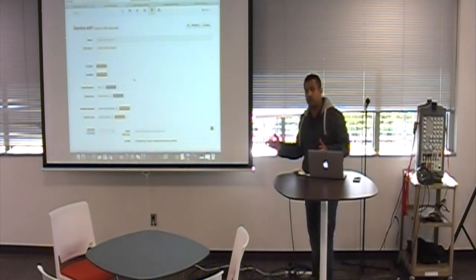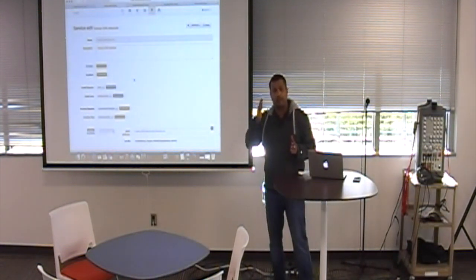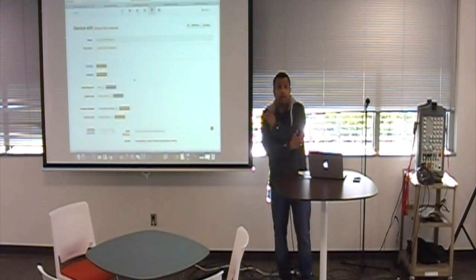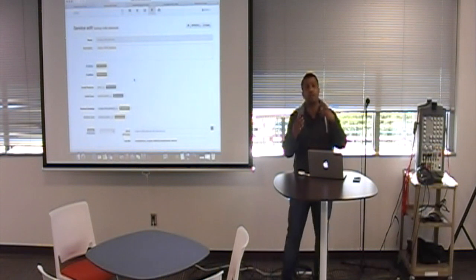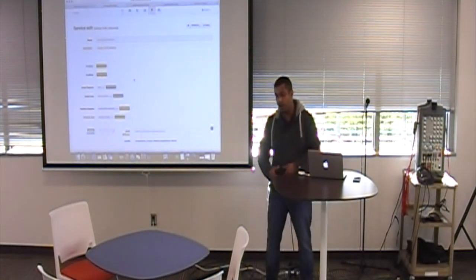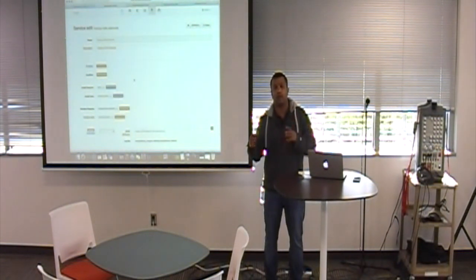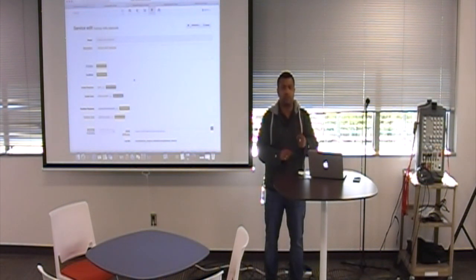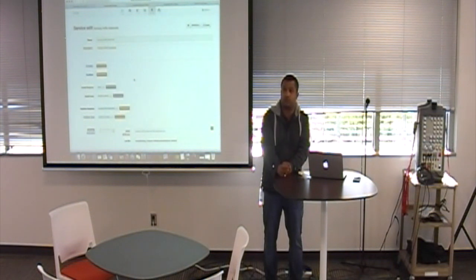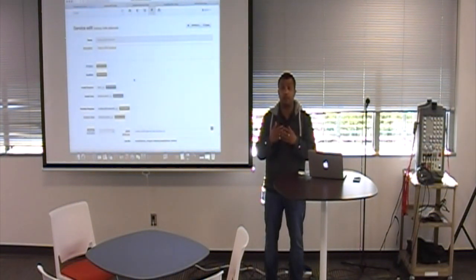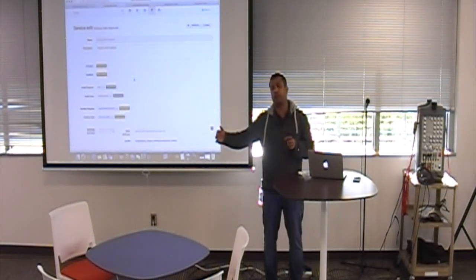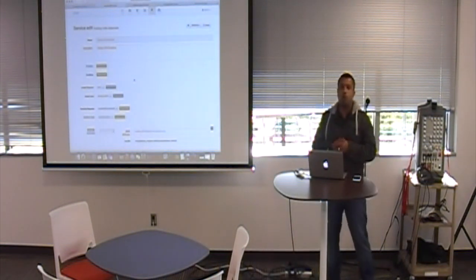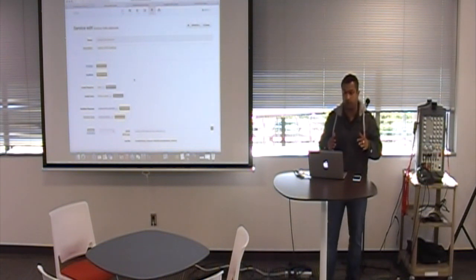When you change constraints and have already materialized a cluster, it takes the original constraints plus the materialized constraints — meaning this particular service is tied to this machine — as an additional constraint and then figures out how to scale it out. The simplicity that comes from this is what I'm about to show you.